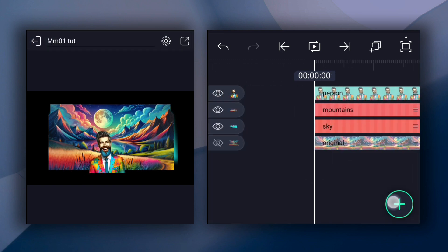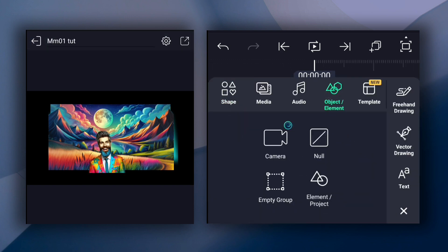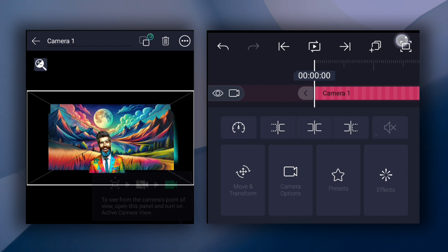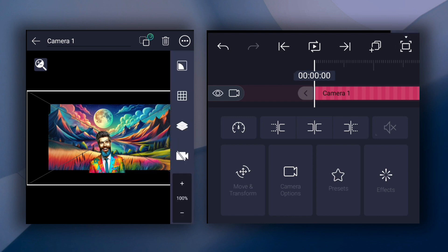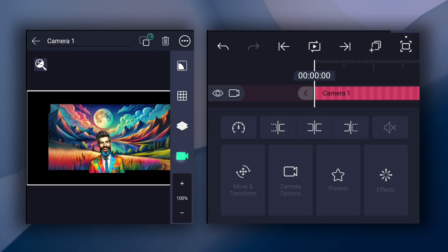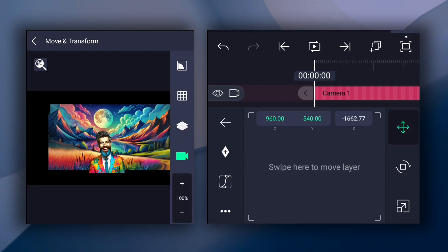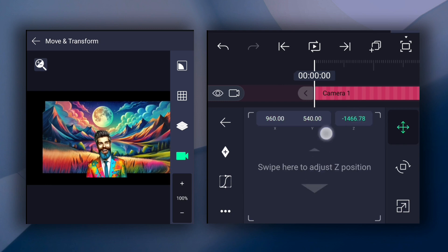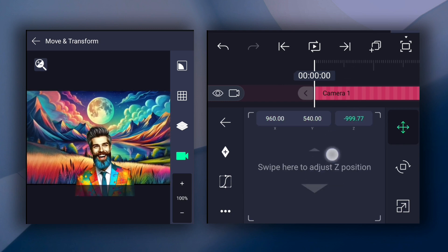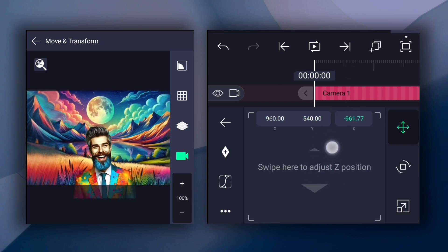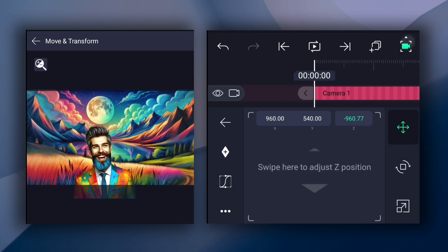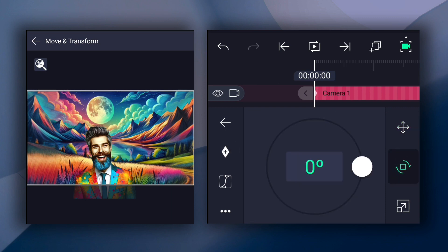Now we will add a camera to the timeline. Now activate the camera and go to Move and Transform. Here, adjust the camera Z-axis position as shown. Now add a position keyframe here. Also add a rotation keyframe.